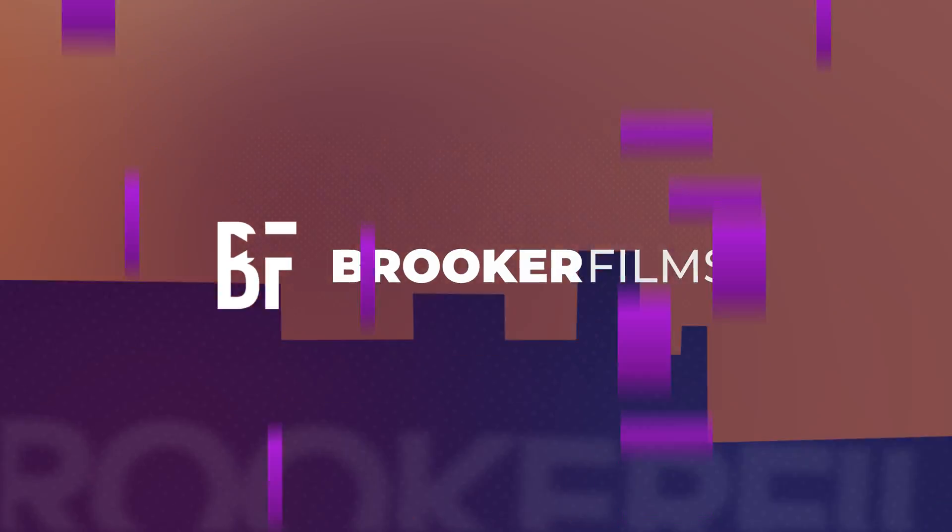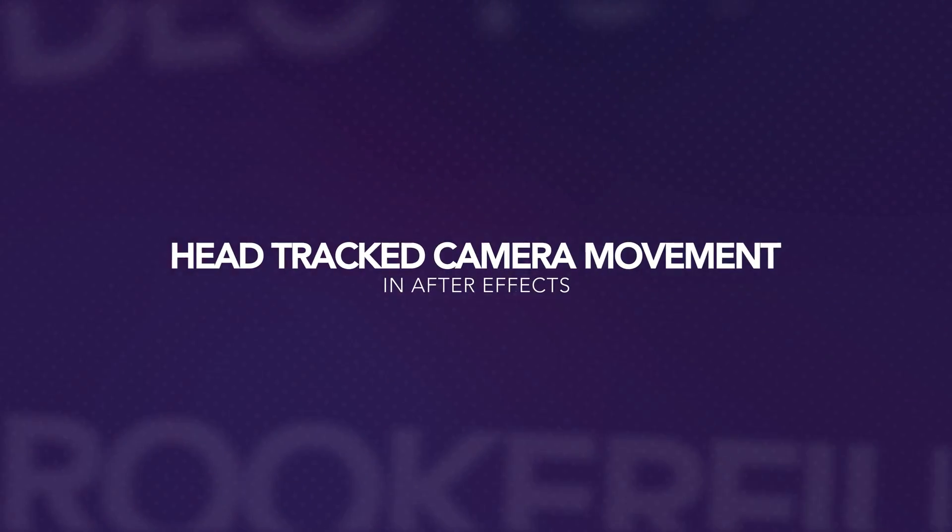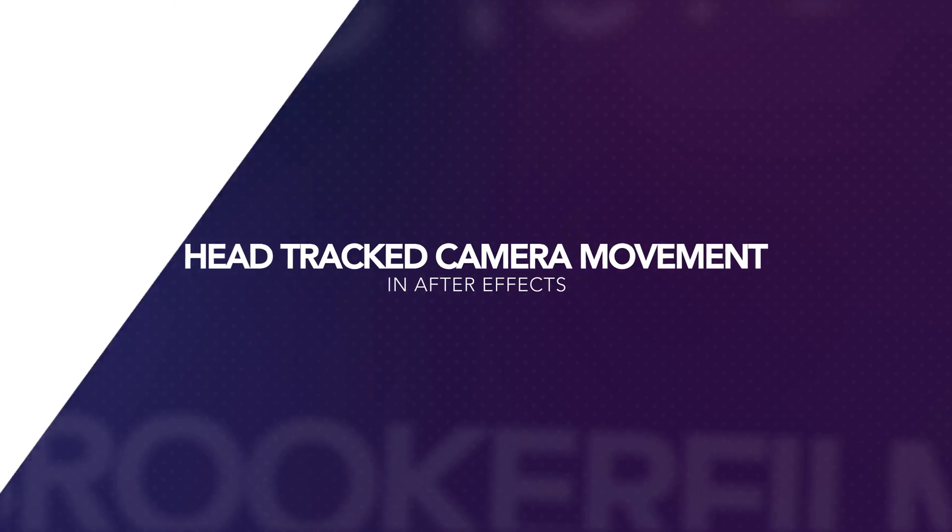In this video, I'm going to show you how to do a face-tracked camera movement effect inside of Adobe After Effects. So let's get into it. Now there's two ways of doing this effect. You've got the first more simple option or you've got the second option which is a little bit more complicated but looks a little better in my opinion. So let me show you the first option first.